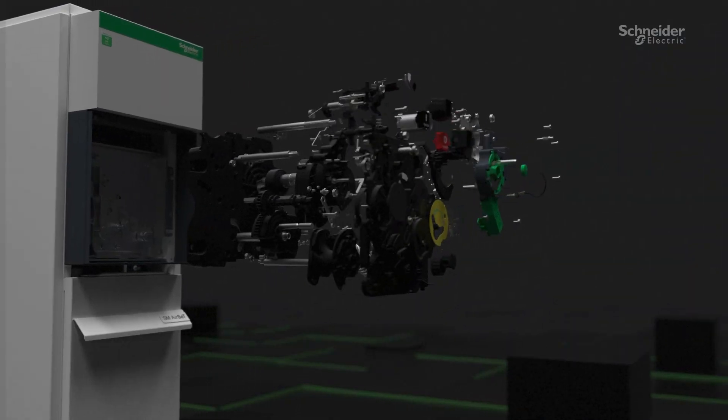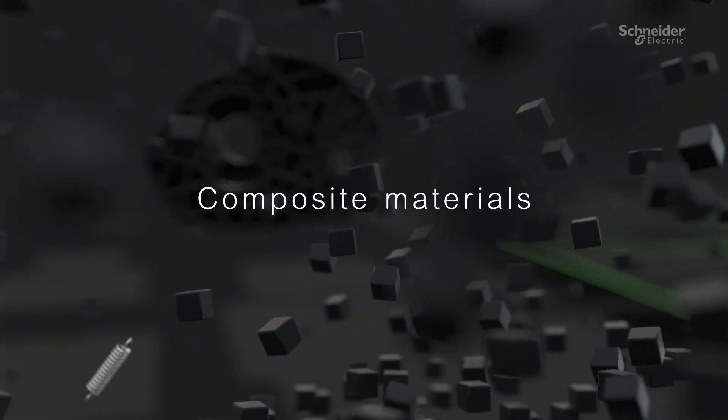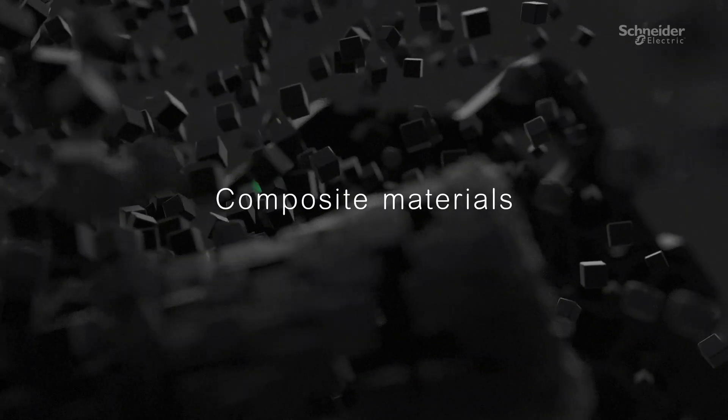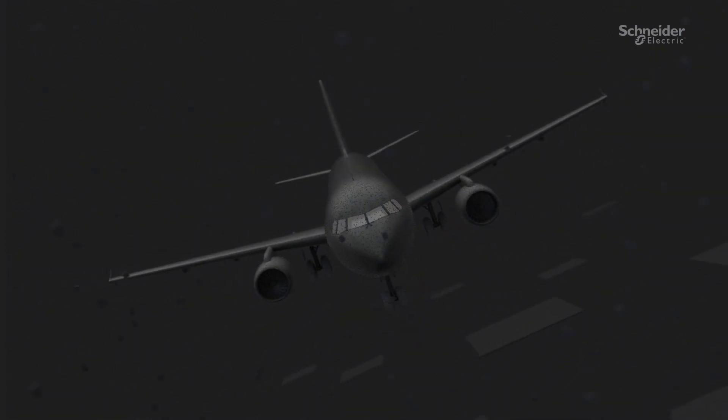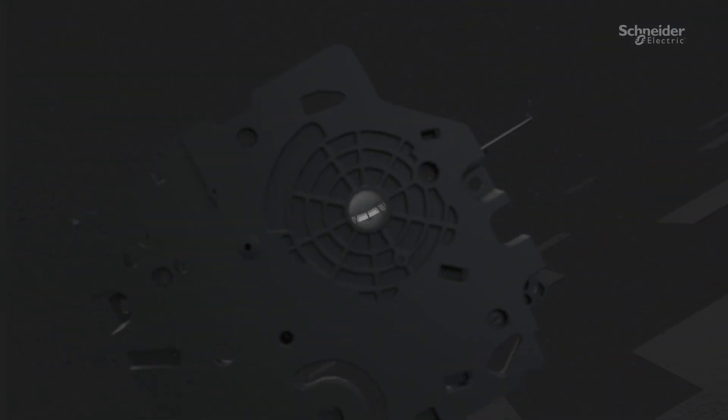In a world's first with an MV switchgear, CompoDrive is built from composite materials, an already proven technology in automotive and aviation industries.